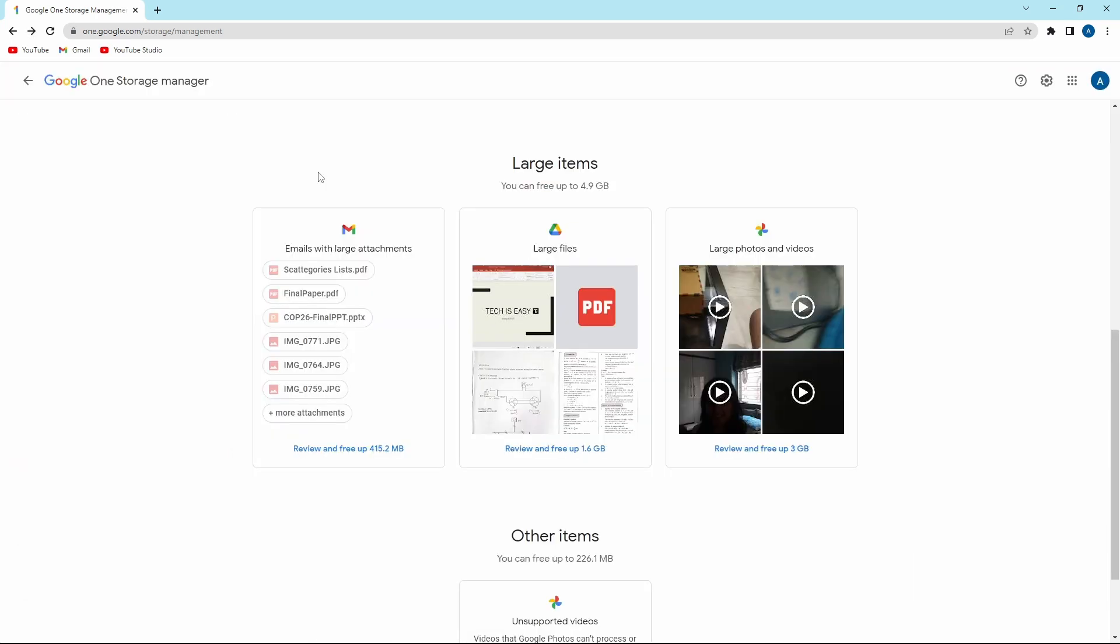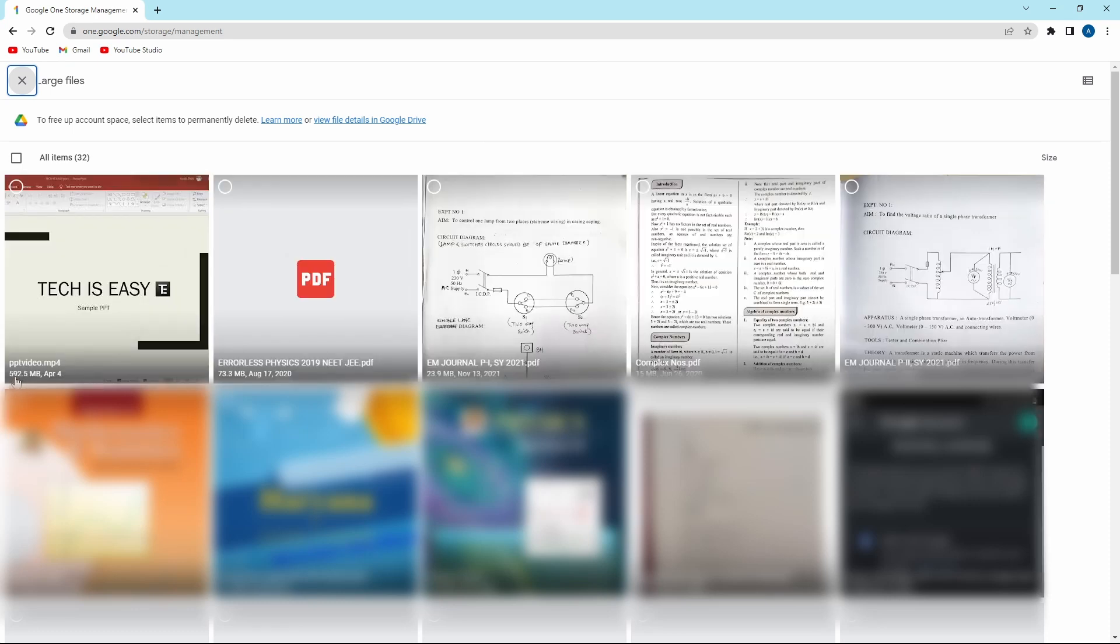Now I've gone back, and I'll show you Google Drive. It's similar. Over here, you'll get all of the files which are extremely large. As you can see, this file is 590 MB.